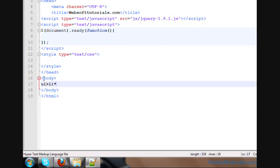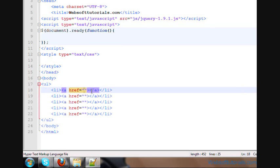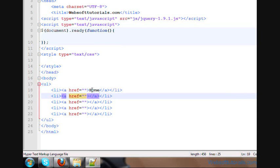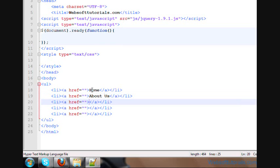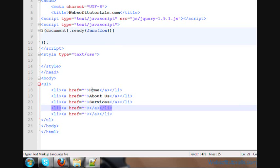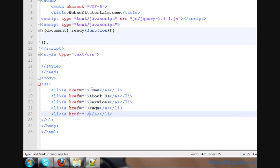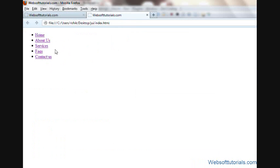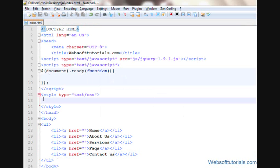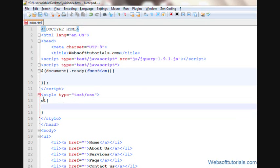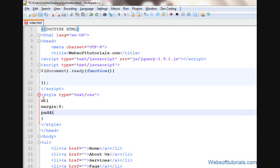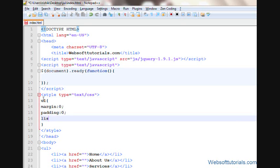Firstly I'll make an unordered list with five list items: Home, About Us, Services, FAQ, and Contact Us. Let me open it in the browser — you can see this is our unordered list. Now firstly I'll set the styling of this unordered list, so I'll go inside the style tag and write 'ul', set its margin to 0 and padding to 0, then remove the list style by setting list-style to none. You can see the bullets have been removed.